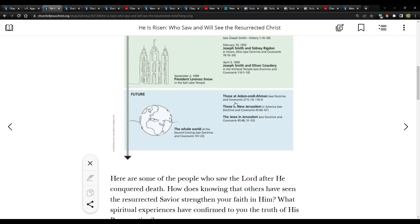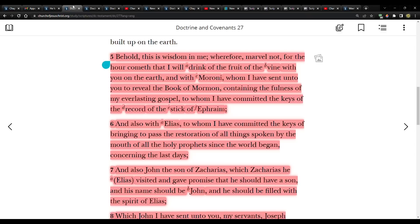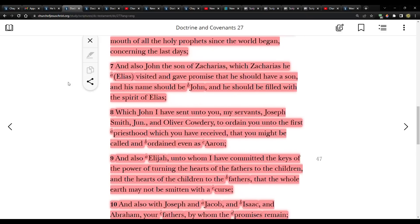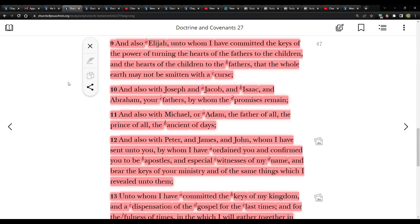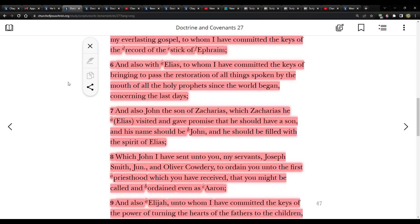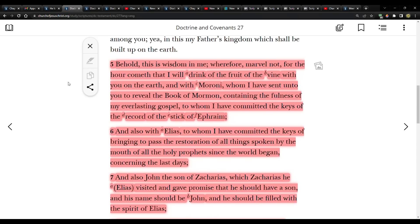So first, referring to Adam-ondi-Ahman, it directs us to D&C section 27, and then 116. So I have those pulled up. 27 verses 5 through 14. This is Adam-ondi-Ahman.